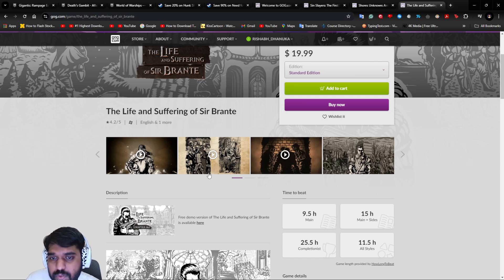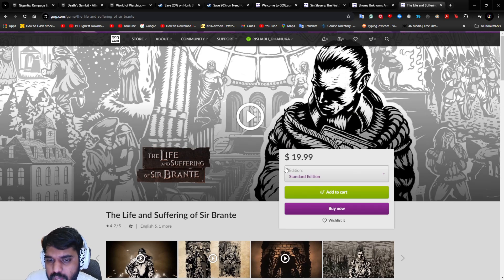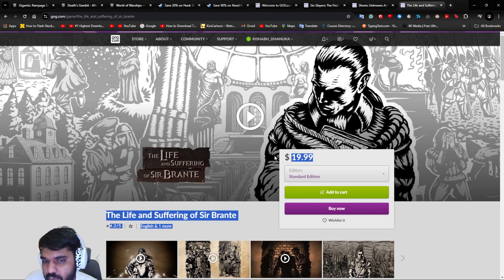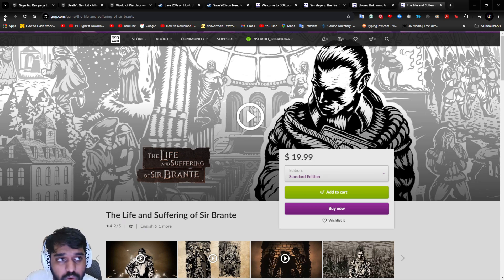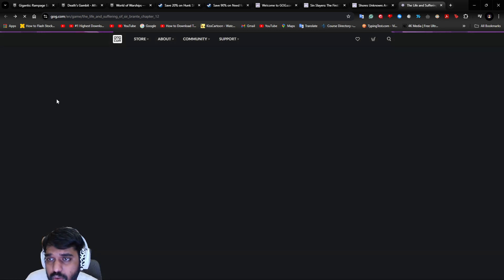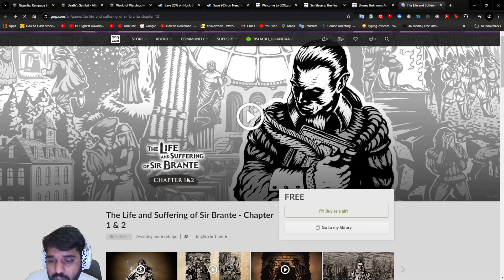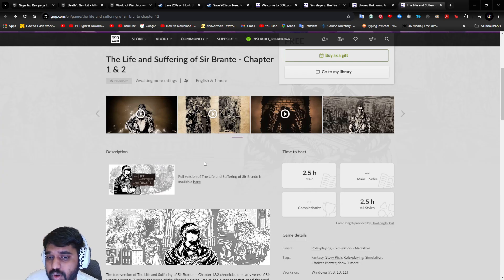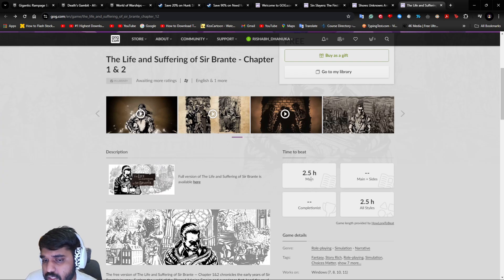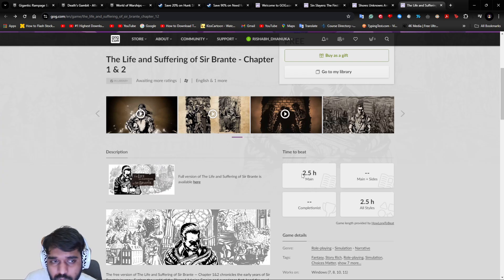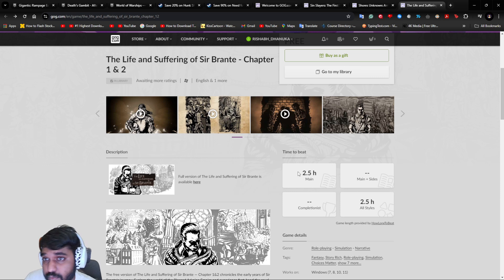I think there are six chapters which are going to release and they're all going to be in that complete pack, which is twenty dollars. But you can check out Brante chapters one and two for free and let me know if you really like the story. The main story for two chapters is 2.5 hours, which is sufficient for a trial game.